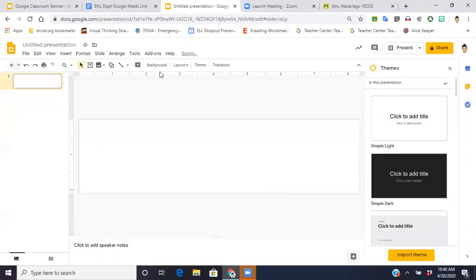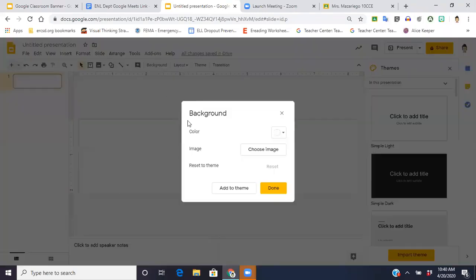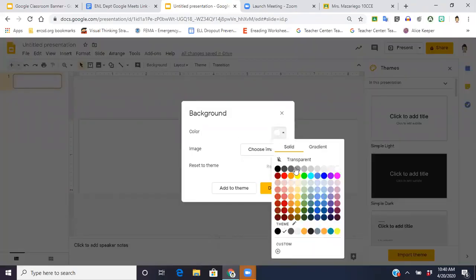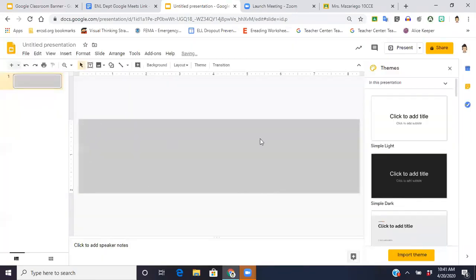And then I'm just going to change the color of the background here just so you can see what that now looks like. So you see the size of it has changed.